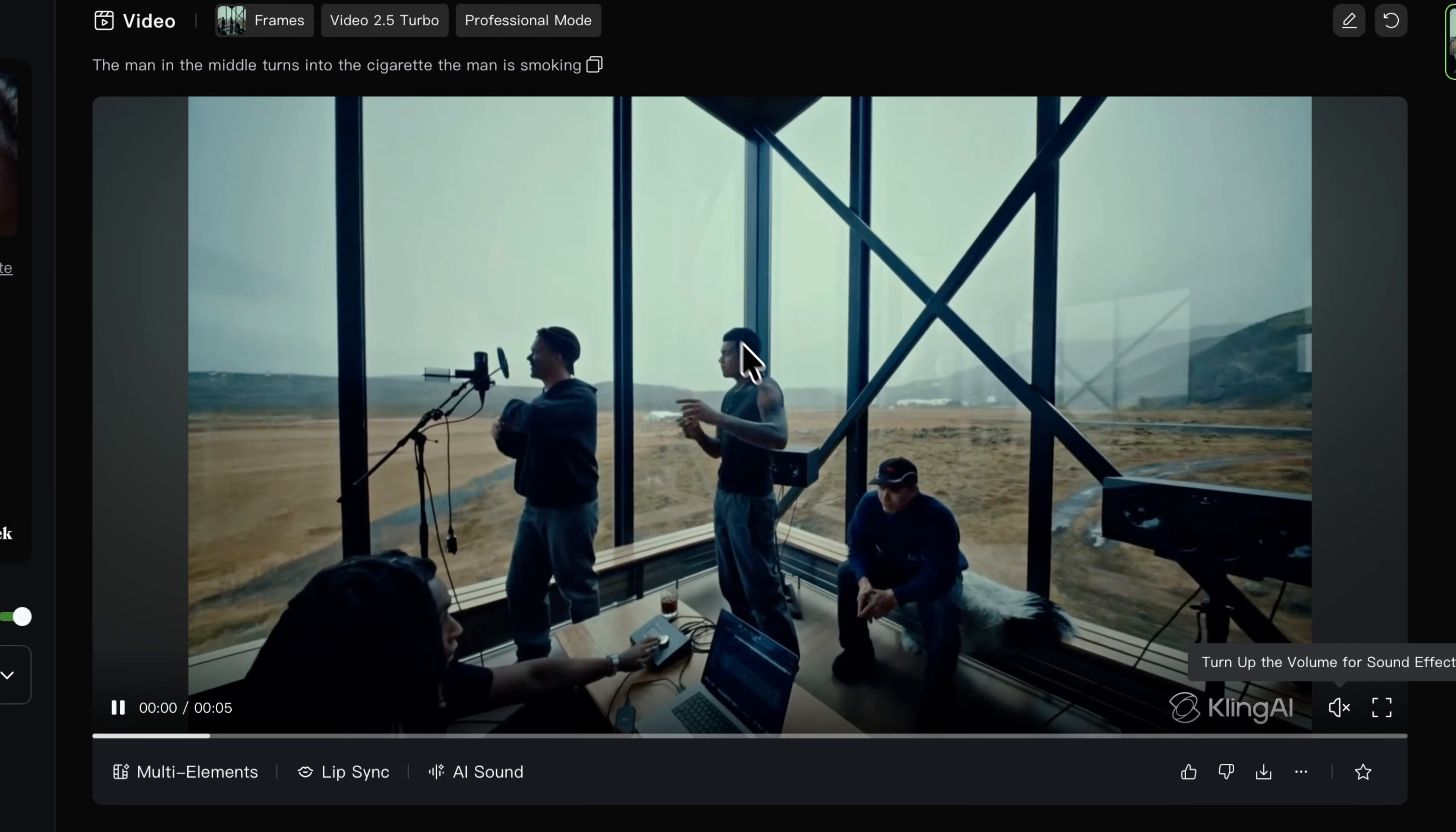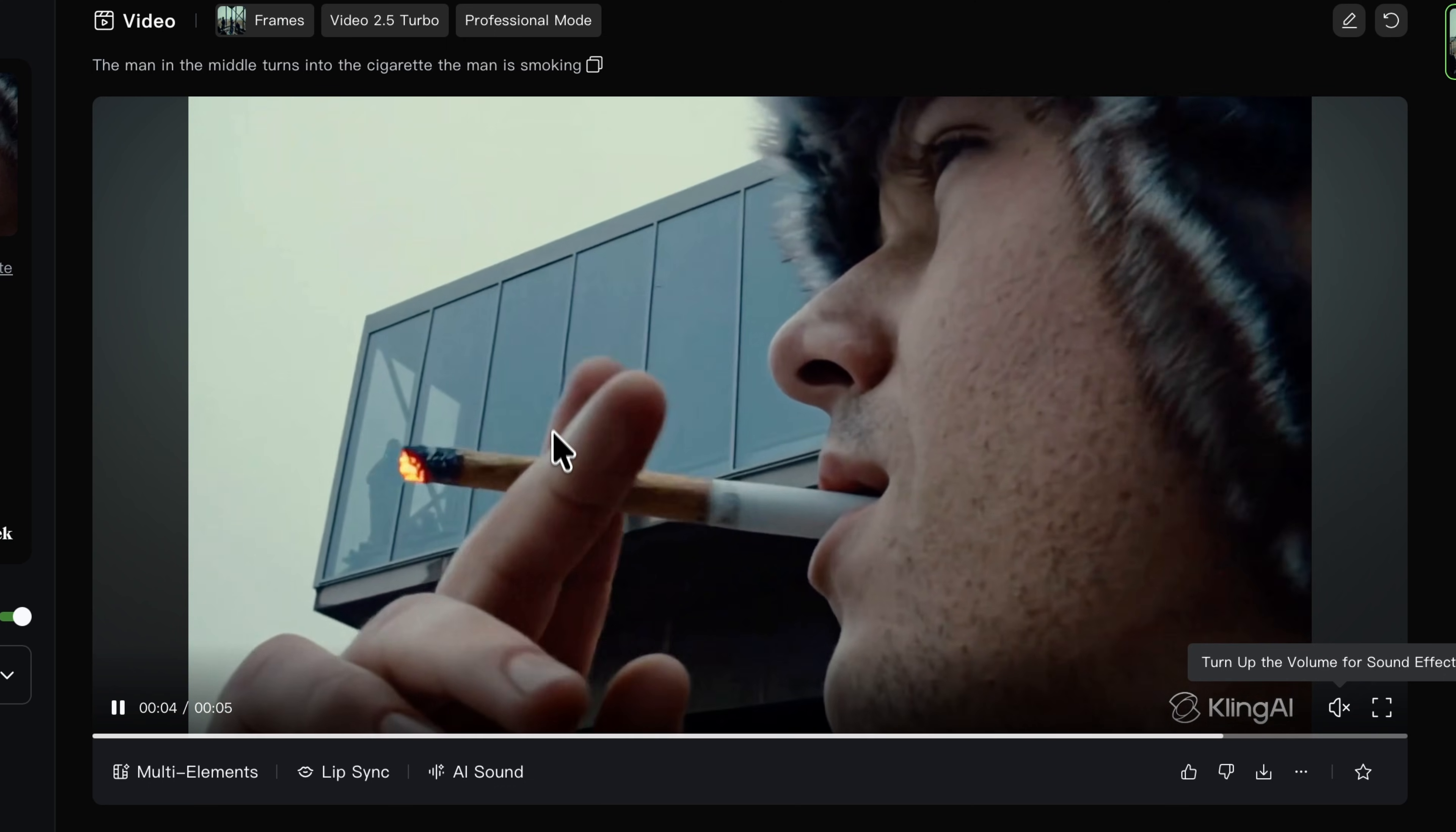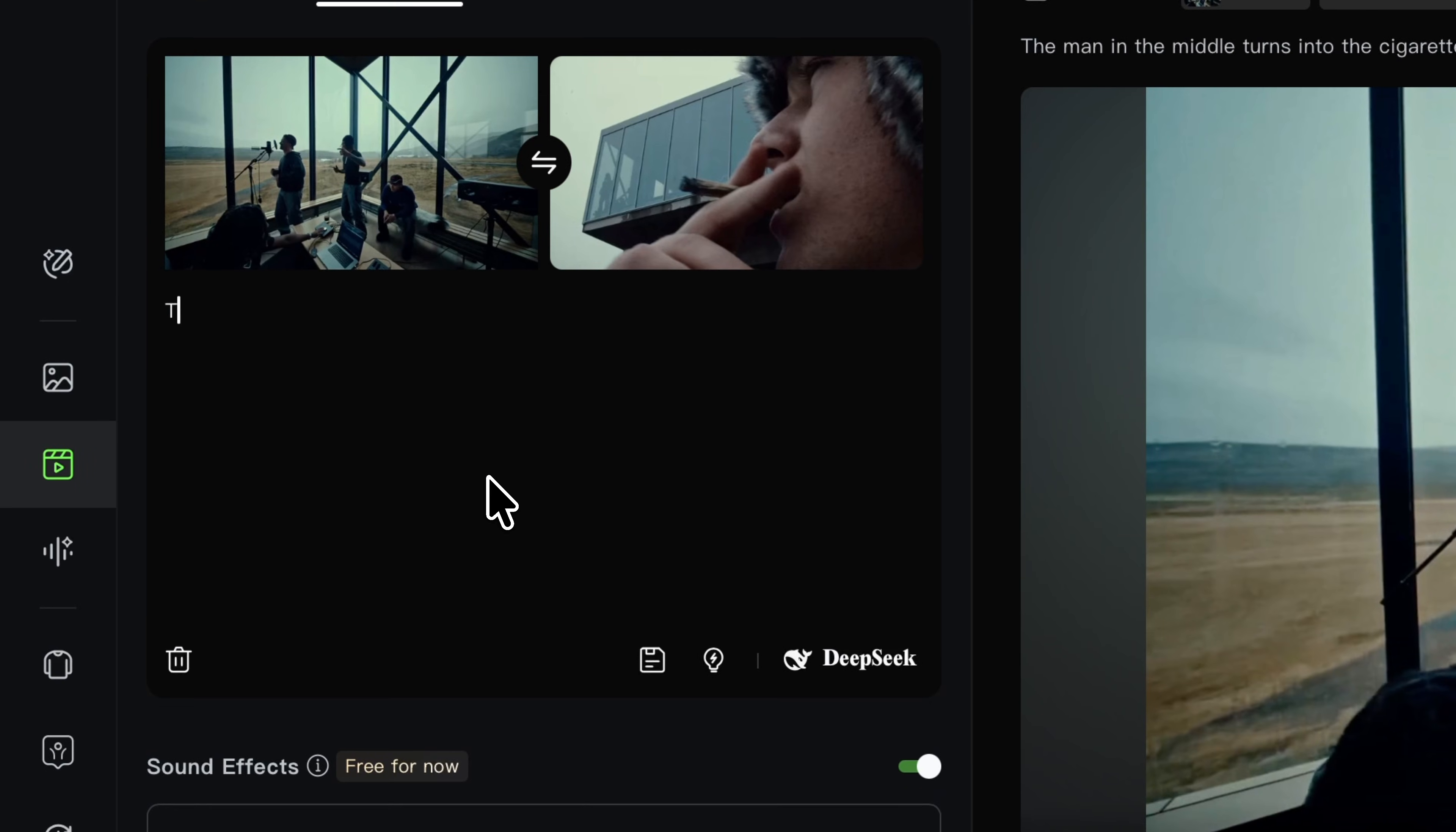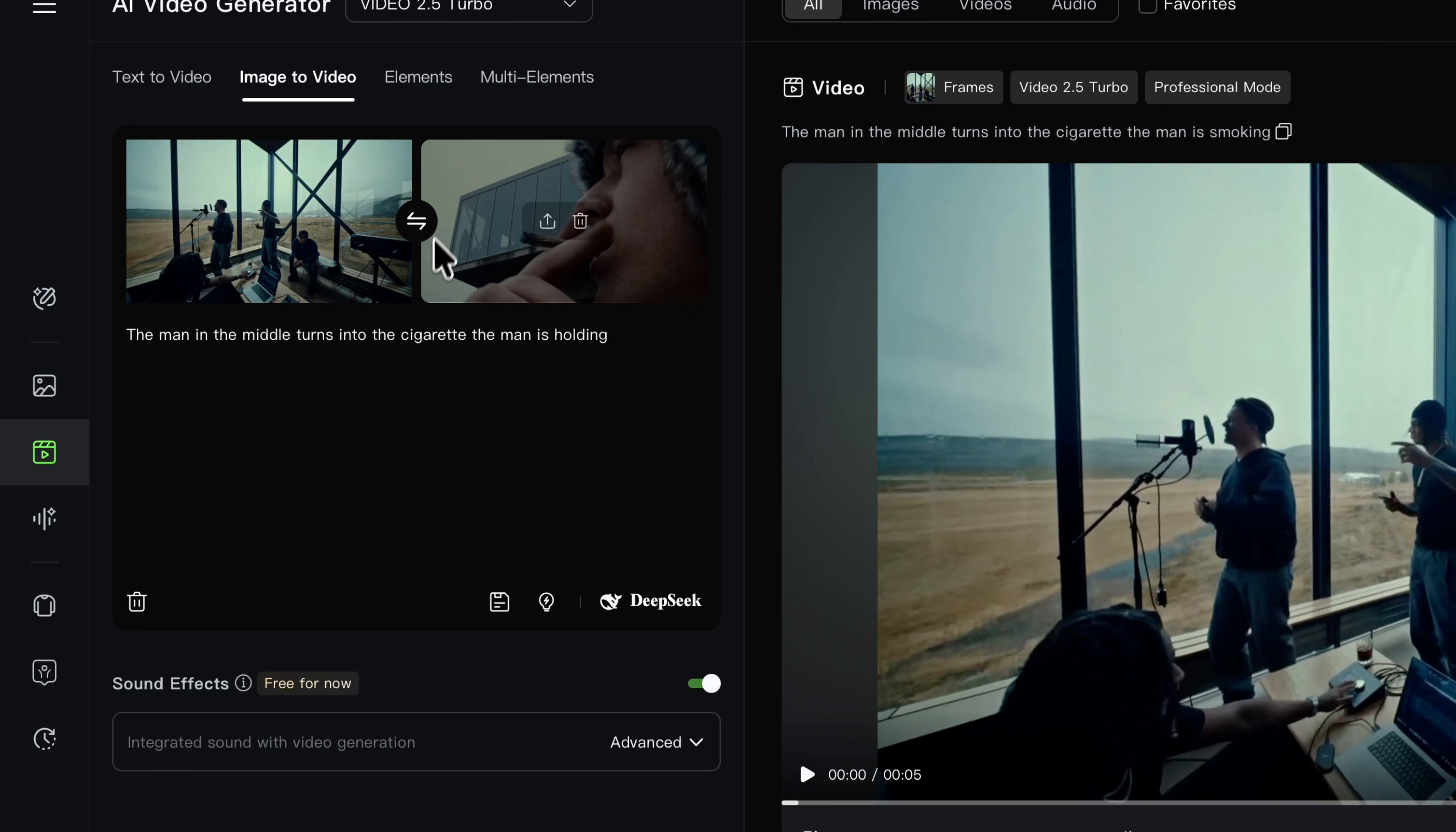For this scene I want to transition the guy in the middle, as you can see here, to this frame here with the cigarette. So what I'm going to do is under the prompt I'm going to type in: the man in the middle turns into the cigarettes the man is holding. This way it knows what to transition into. You do want to kind of pick out an object or a subject from the first frame and then describe it on the second scene.